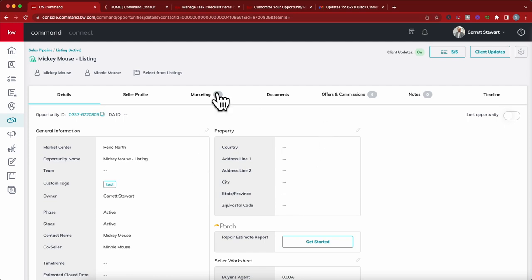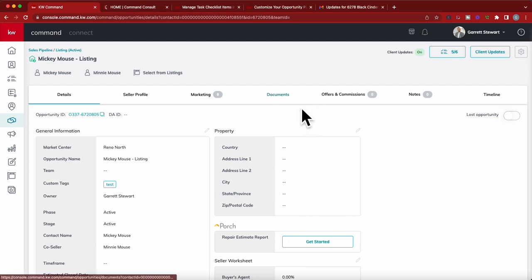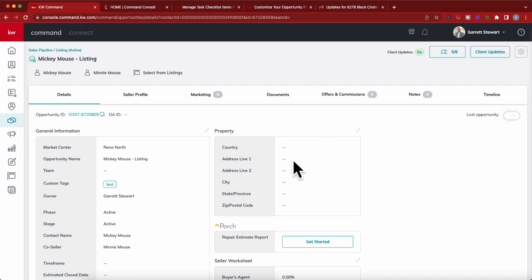By the way, this can be done on the buyer side as well if you want to update them of what's happening on the buyer side. I use this more primarily on the listing side though, because what are you doing to market my home and sell it? They're normally, especially that beginning portion, they're waiting, learning, and wanting to see what you're doing to get their home sold. So this is my favorite time to use it.